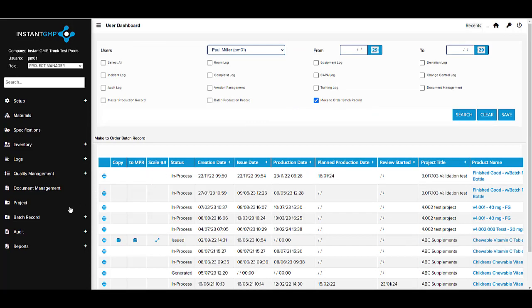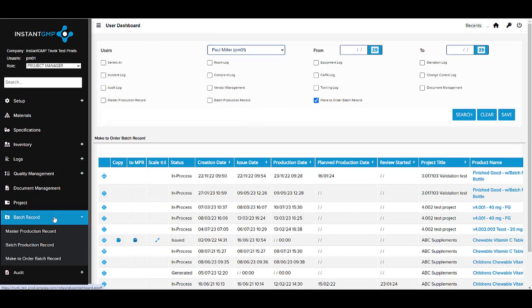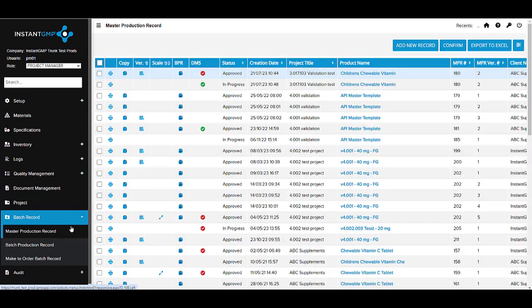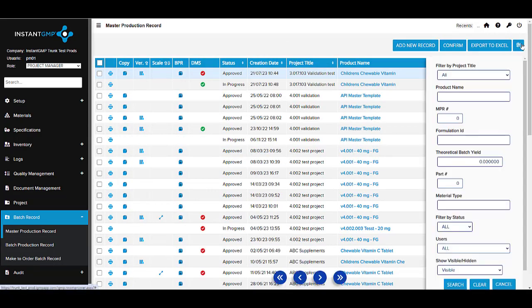We separate the two in our EBR system. Only certain licensed roles have access to the MPRs and even fewer have permissions to edit.